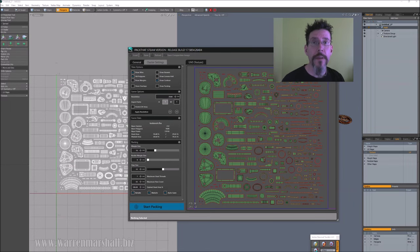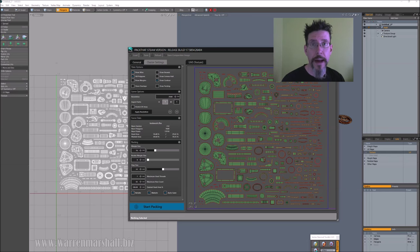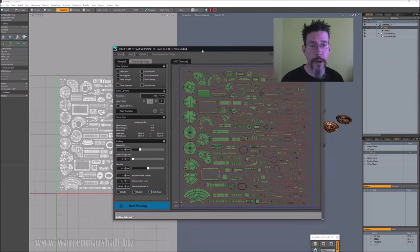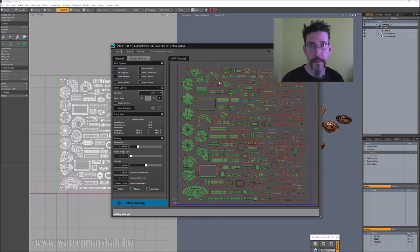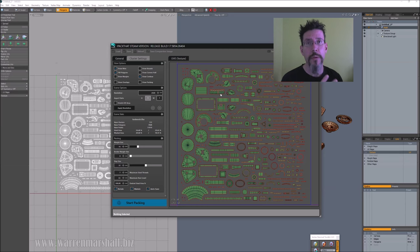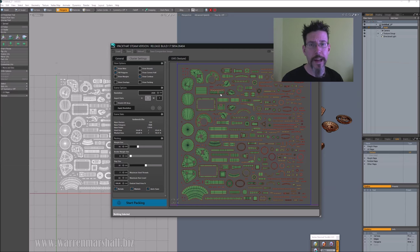And here we are inside of iPackThat. You can see that I've got the same mesh loaded up from Modo inside of iPackThat. That's really just a matter of exporting the FBX and importing from FBX, or you can use OBJ as well, but I tend to use FBX for everything because it just makes it easier.